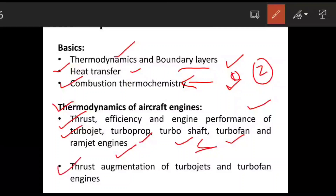For thrust augmentation methods, focus only on turbojet engine and turbofan engine — there is no need to cover turboshaft, turboprop, or ramjet engines for this topic. Thrust augmentation is a very simple topic covered in Propulsion 1 or Propulsion 2 depending on your college syllabus. Here I am giving an overview of the syllabus; after completing the syllabus overview I will make detailed videos on each topic.